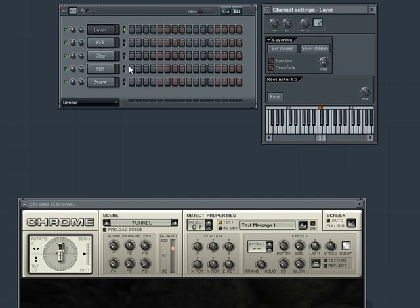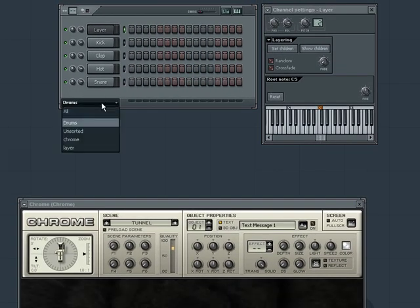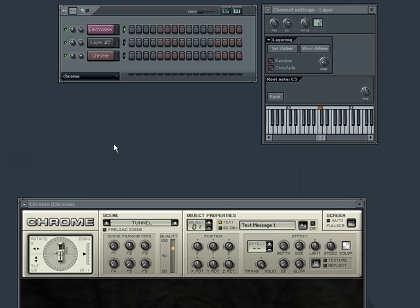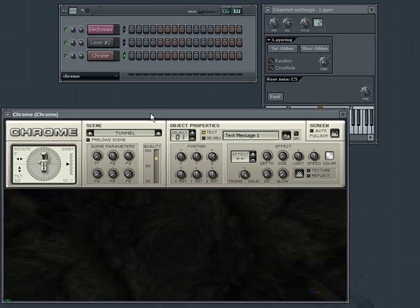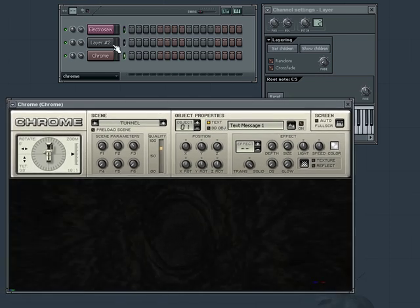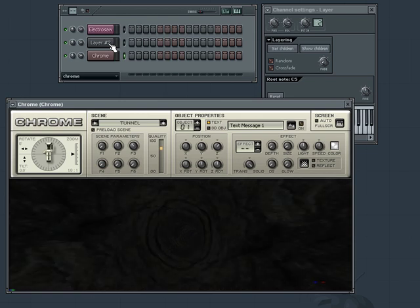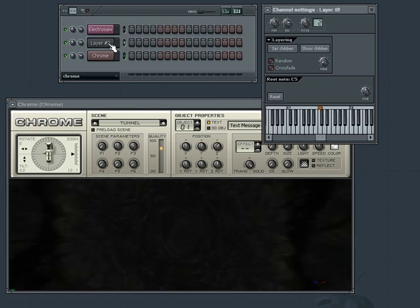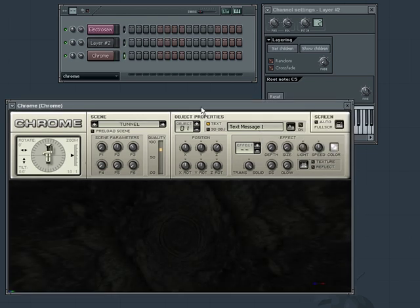If you incorporate a visual plug-in such as Chrome that comes with FL Studio into a layer, you can add visual effects to your performance that's in time with the other content in your layer.